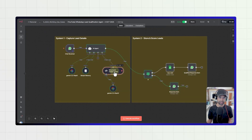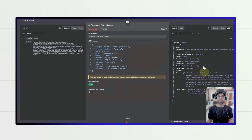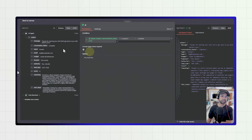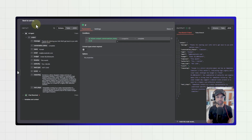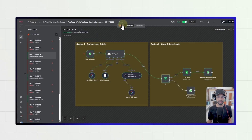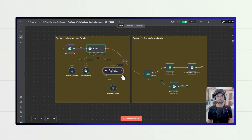Once the API key is generated, add a memory node that stores conversations and remembers past history. Then you give a structured output — an example of how the agent should finally deliver the details — also using the Google Gemini API. Whatever details the customer provides are stored, and this information passes to an IF node. If the conversation is not complete — since there are four or five questions to ask — it continues the conversation. Once complete, the structured output is passed from system one to system two.